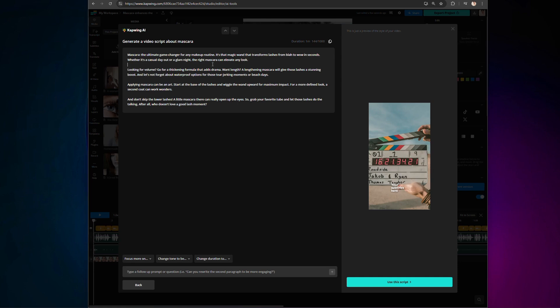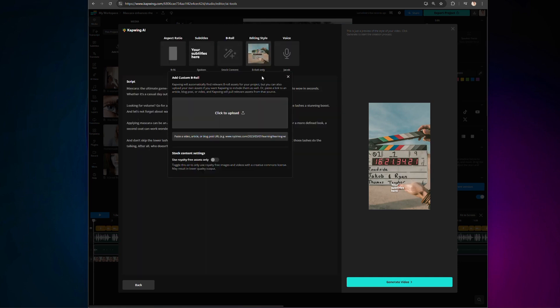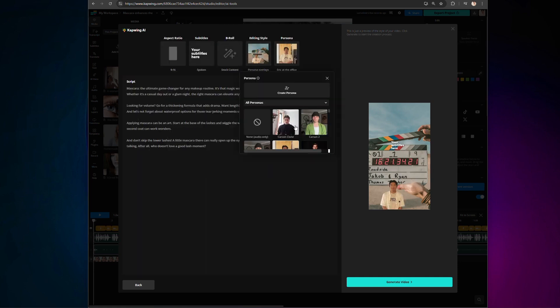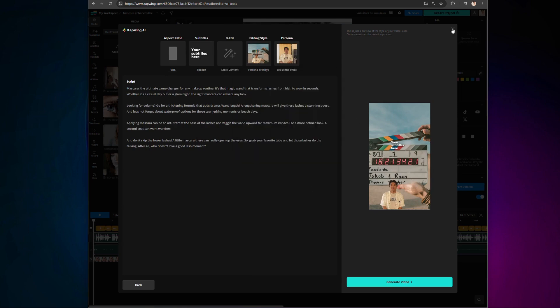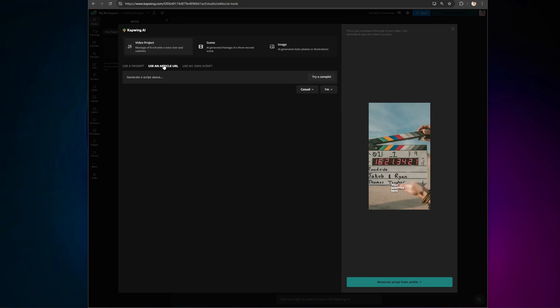Customize the script, subtitle style, change the B-roll, or how about swapping out the AI presenter? Everything is customizable. Now, let's take a look at this. This button transforms any published article into a video.